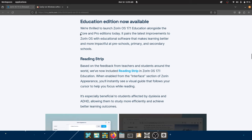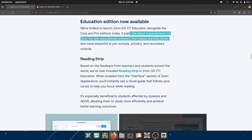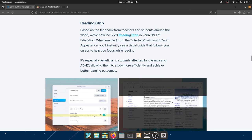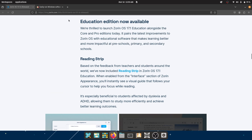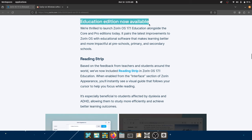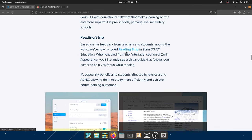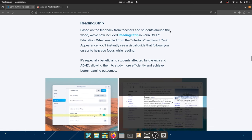They also now have an Education Edition available alongside the Core and Pro editions on their website. It features the latest improvements to Zorin OS with educational software that makes learning better and more impactful at preschool, primary, and secondary schools. I haven't installed the Education Edition myself — if you have, I'd love to hear in the comments about what applications come pre-installed.